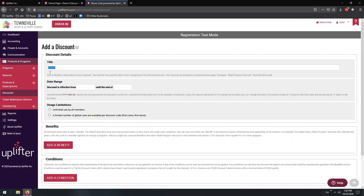We're going to take a look at the BOGO discount first. You can also specify a date range. Technically, your discount benefit will be restricted by your season. So if you have a fall-winter season or a spring season, the purchases users make in order to qualify for the discounts need to be purchased within that individual season. So generally speaking, you don't technically need these date ranges — you can leave these blank. However, if you'd like to impose beginning and end dates, you absolutely can do so by setting those here.